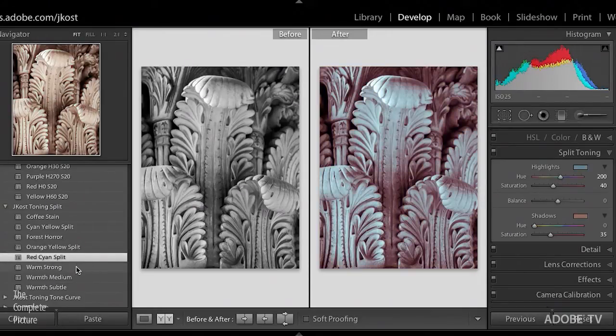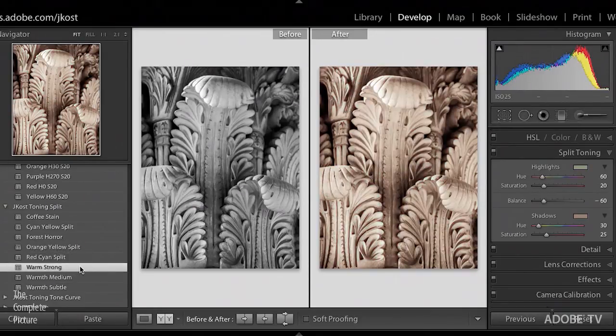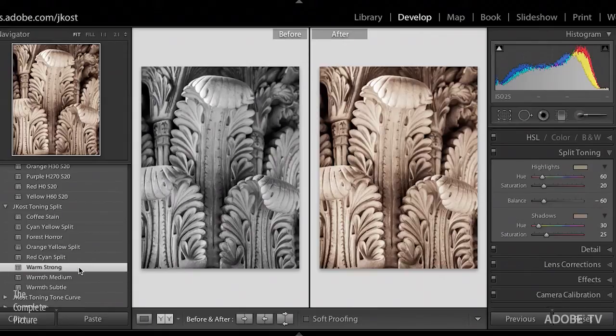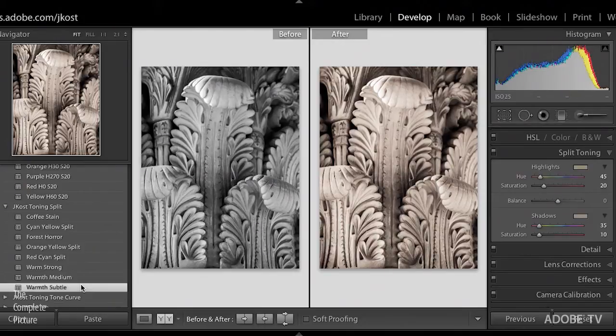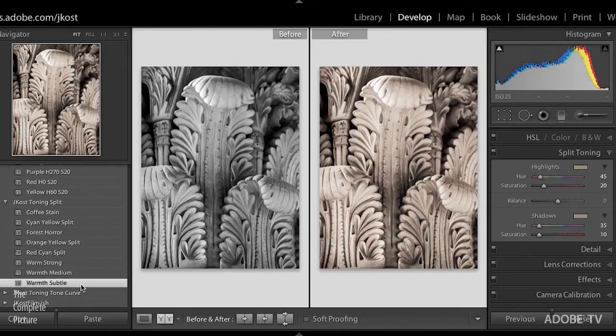A red cyan split, very strong, and then we've got these three that add warmth, so we've got the really strong warmth, we've got a medium warmth, and then a really, really subtle effect just to kind of warm up an image. And of course, some of these can also be used with color images, you don't necessarily have to take your image to black and white.